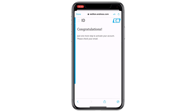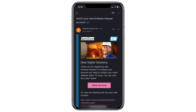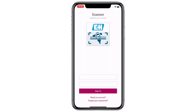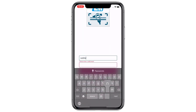If you don't receive this within a couple of minutes, make sure to check your spam folder. The confirmation email looks something like this. Once confirmed we can start using the scanner app.